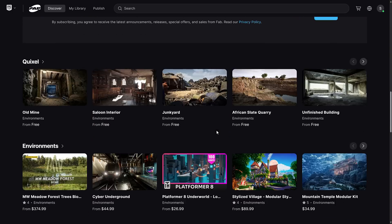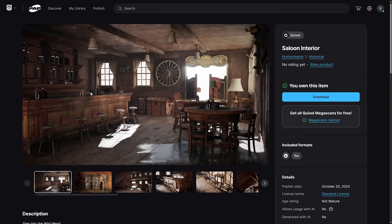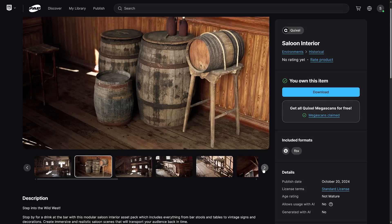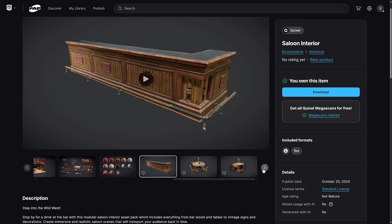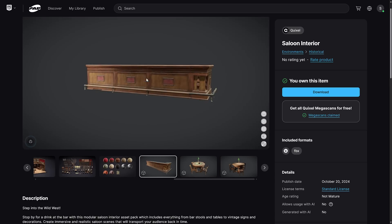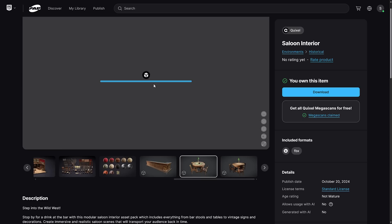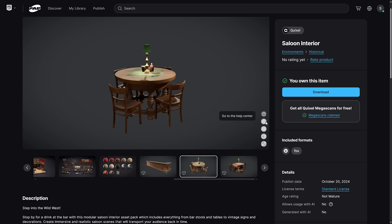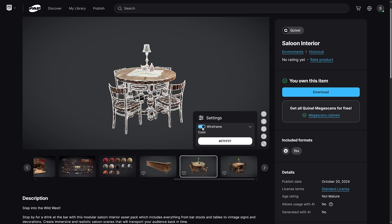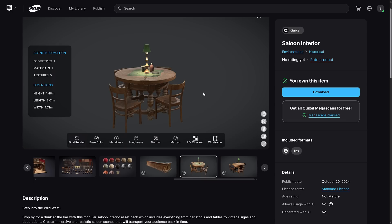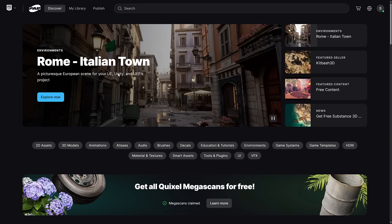This is the new Fab interface. We'll take a look at an asset — here is a saloon. You can see which platforms it's supported by, and you can see Unreal Engine and FBX formats are included, so you could use this with another game engine as long as you're compatible with FBX. You can see screenshots of the assets just like before. You can also come in and see 3D model examples — here you can see the bar in a 3D render. This is taken straight from Sketchfab functionality. You can see wireframe overlay, control scene inspectors for metalness maps, UV maps, and so on, or maximize to full scene. Definitely a much nicer integration for viewing assets.